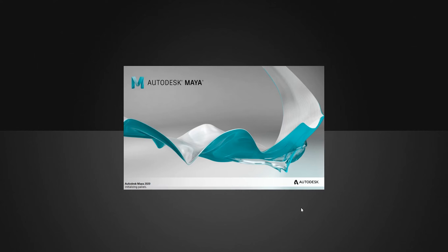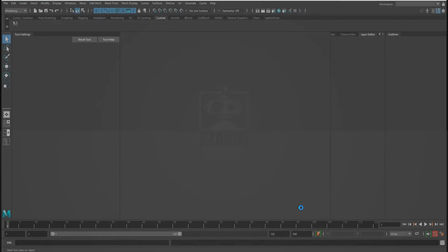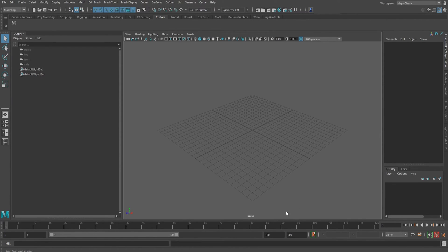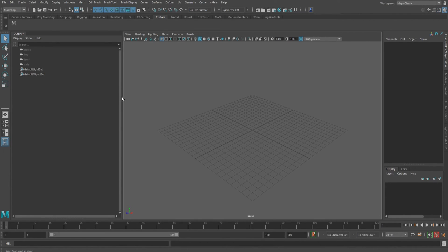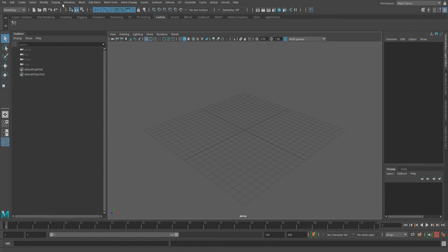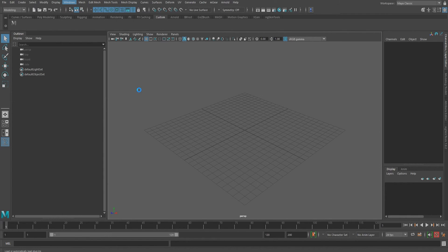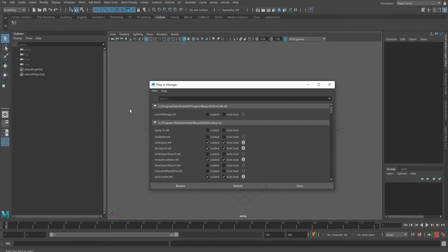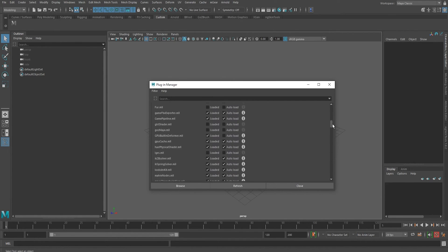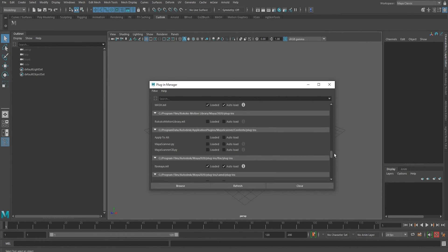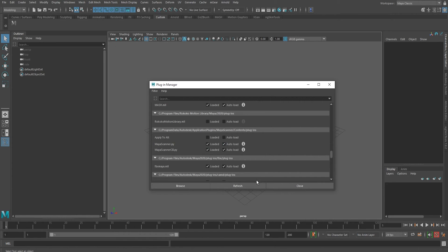And once this is done, we can finally head up to Windows, Settings and Preferences, Plugin Manager. And then you want to scroll almost all the way down until you find this Maya Scanning. Now you load them and select Autoload so it runs every time you open Maya.